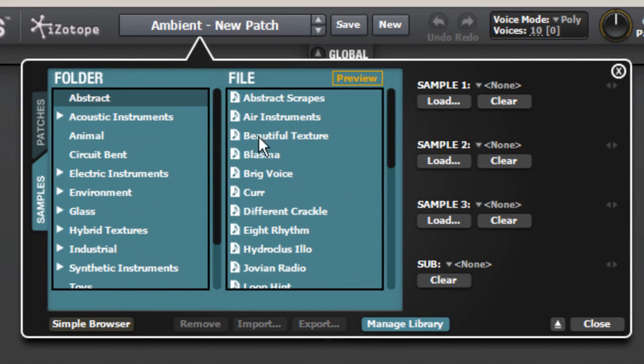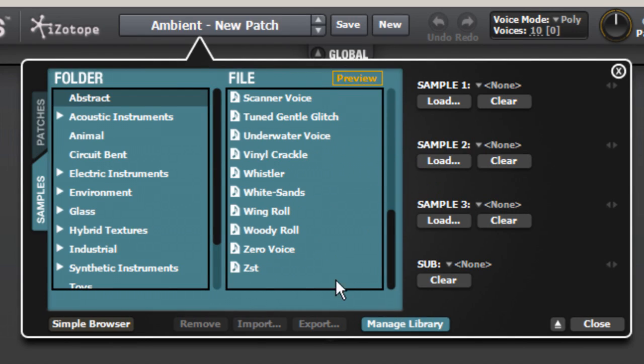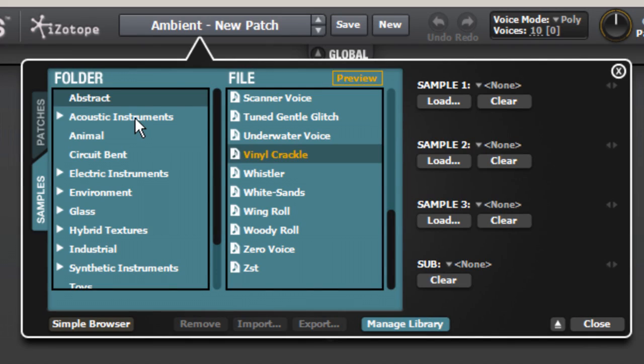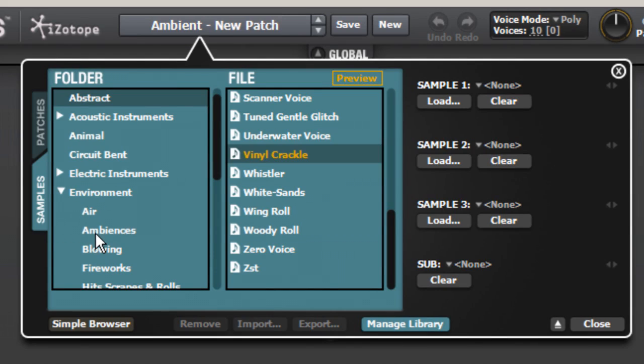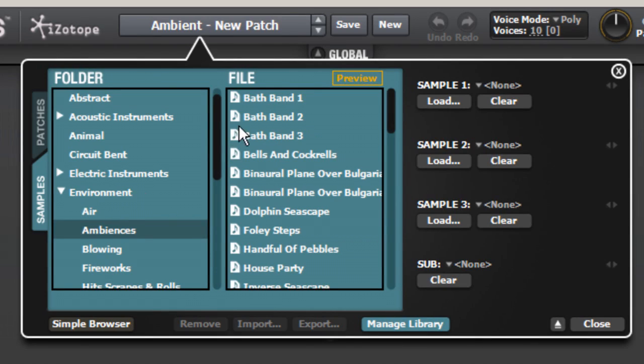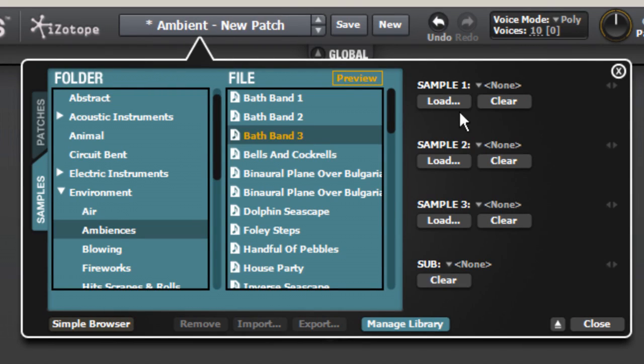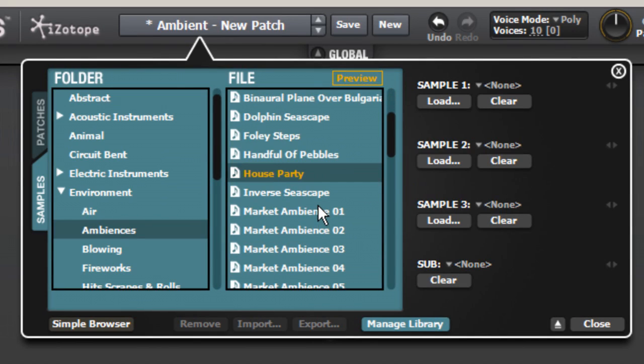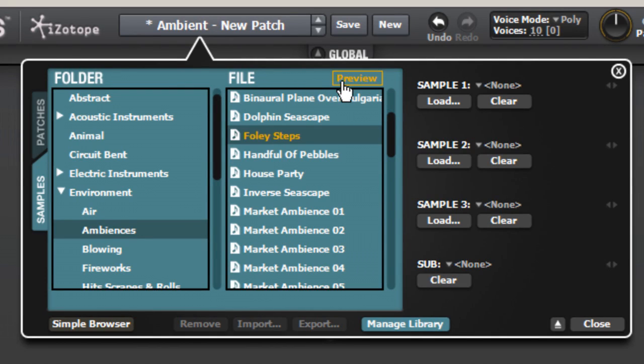Click on the Abstract folder and scroll down to Vinyl Crackle. Or, if you twirl open the Environment folder and select Ambiences, you have everything from the Bath Band series to House Party, Foley Steps, and Market Ambience.